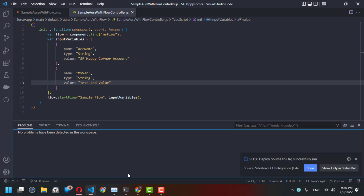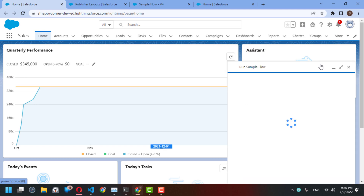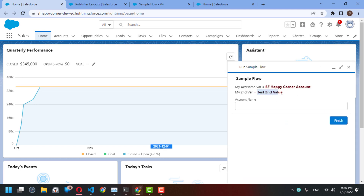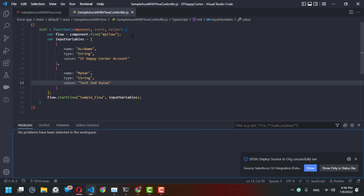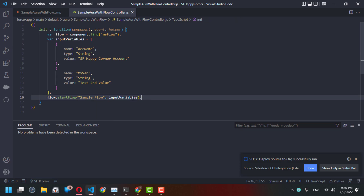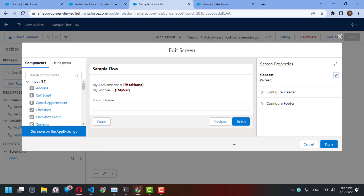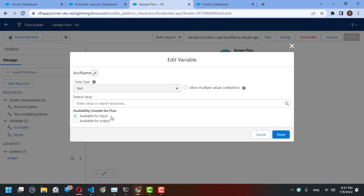Let's save and make sure there are no problems, then try again. The second variable is now displayed correctly. The key idea is how to start a flow from your Aura component and insert values for its input variables — any variable configured as available for input can receive a passed value. I hope this is helpful; please like, share, and subscribe. Thank you!